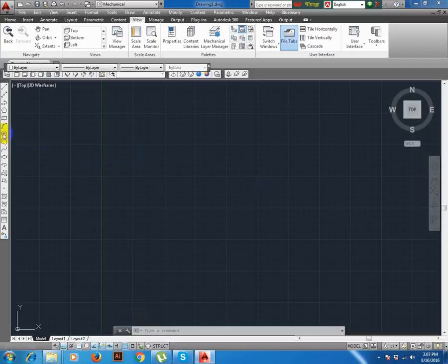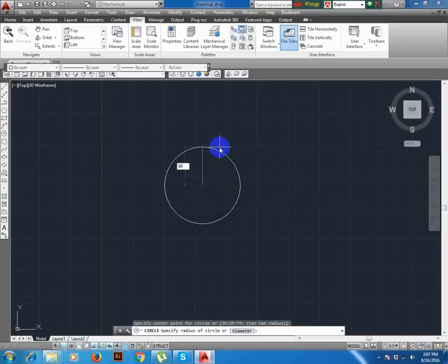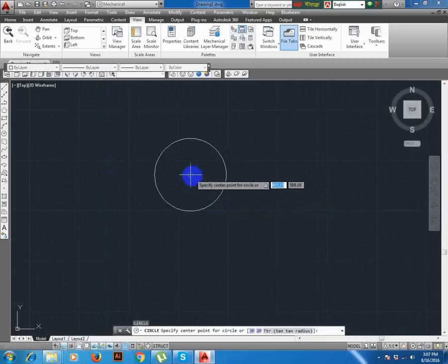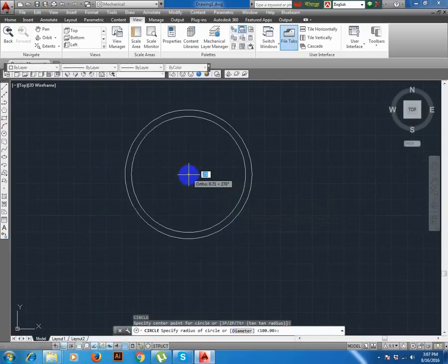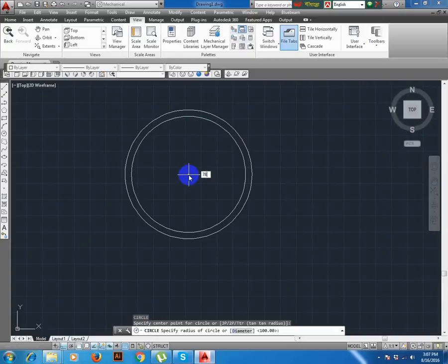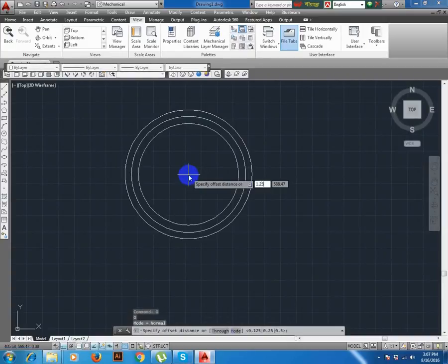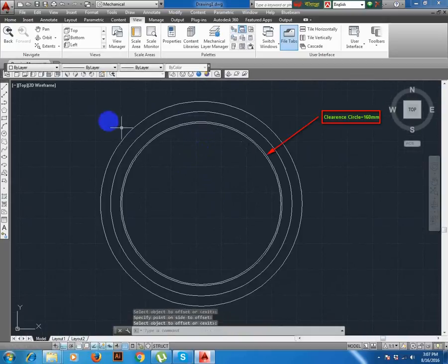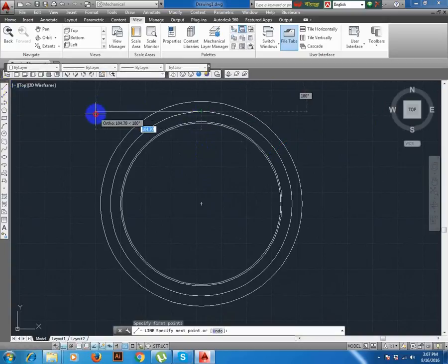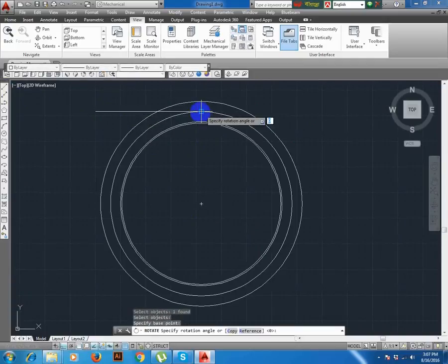Now start. 90 radius enter, 100 enter, 78.75 enter. Set enter, 1.5 enter. Line, rotate, 20 degree.